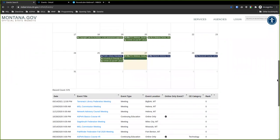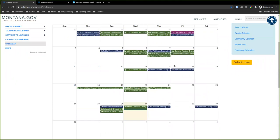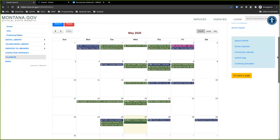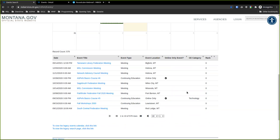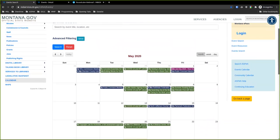The calendar is bigger than just one month — you can scroll back or forward a month. It actually will go back an entire four years, and it will make sense why four years after we log in. It has to do with CE credits and when they expire. That's the events page — anybody can get here.